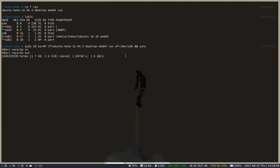And we just have to wait. And when that finishes, if it completes with no errors, you will have a bootable USB drive. So, thanks for watching.